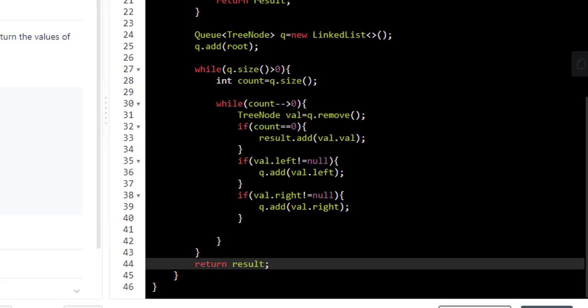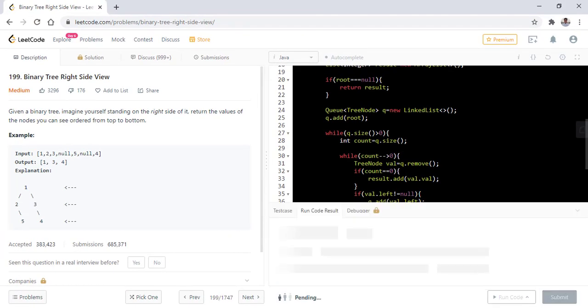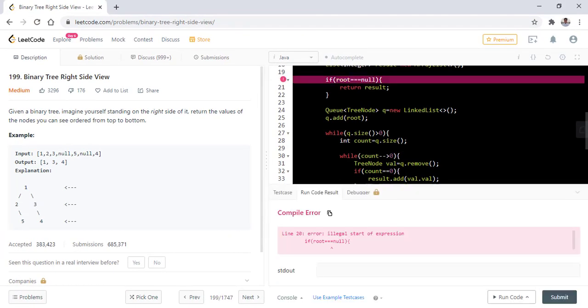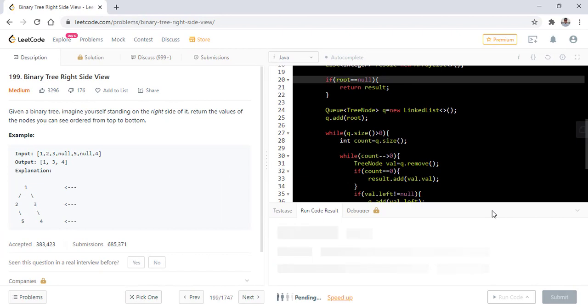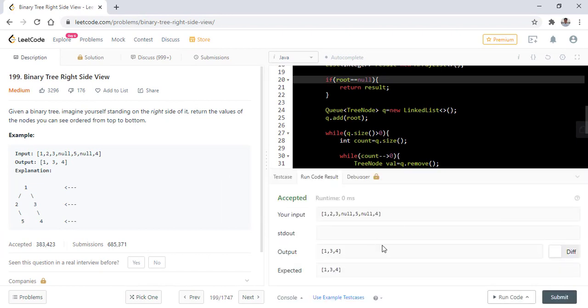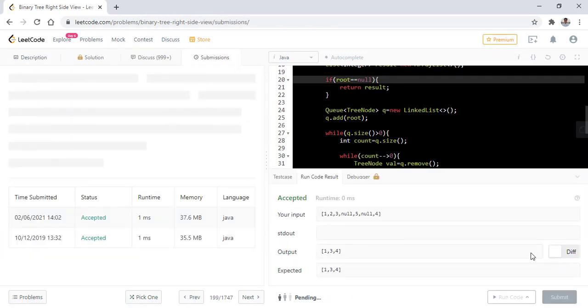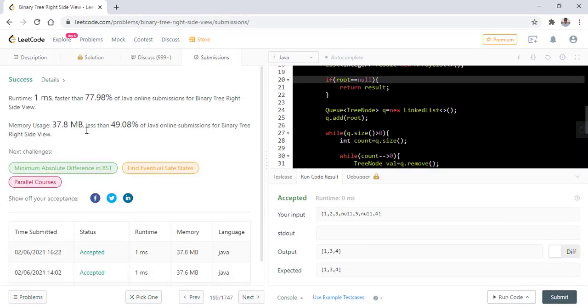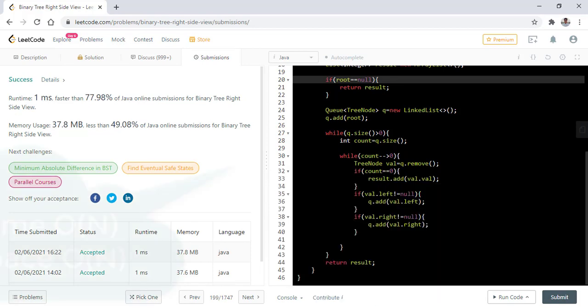Now let's run this code. So it is successful. Let's submit this. So it got submitted successfully.